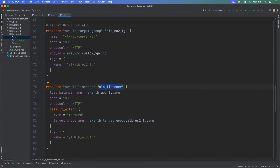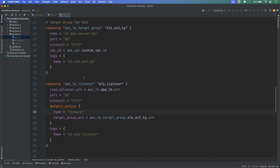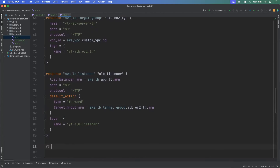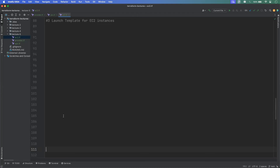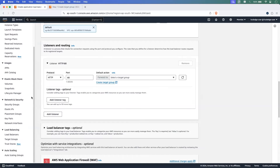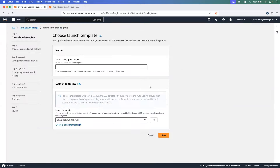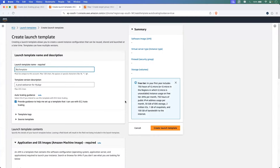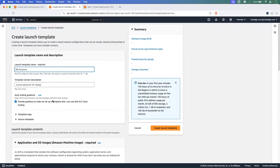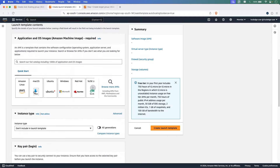For the launch template block inside the ASG, we define the id as aws_launch_template.{name}.id, version as $Latest, and health_check_type as EC2. The Auto Scaling Group configuration is now ready. We also define an output block named alb_dns_name — this is a new concept that outputs the value of a specific resource to the console. We set value to aws_lb.app_lb.dns_name so we can use this DNS to call our Apache server.